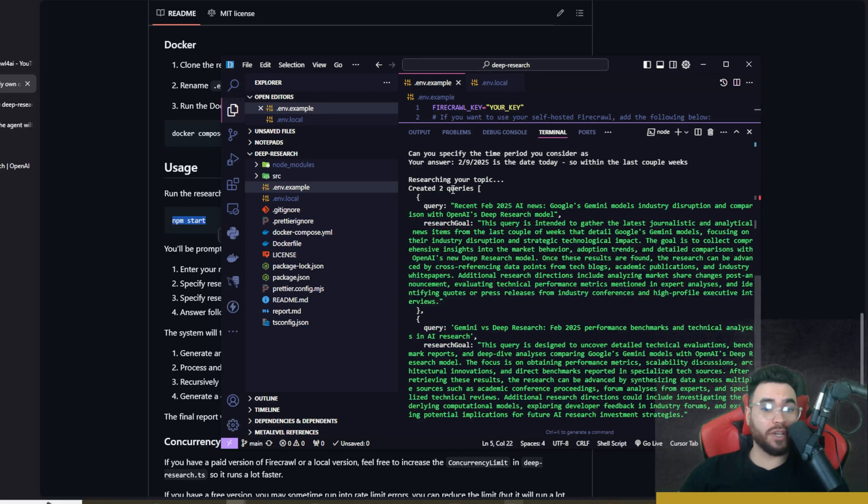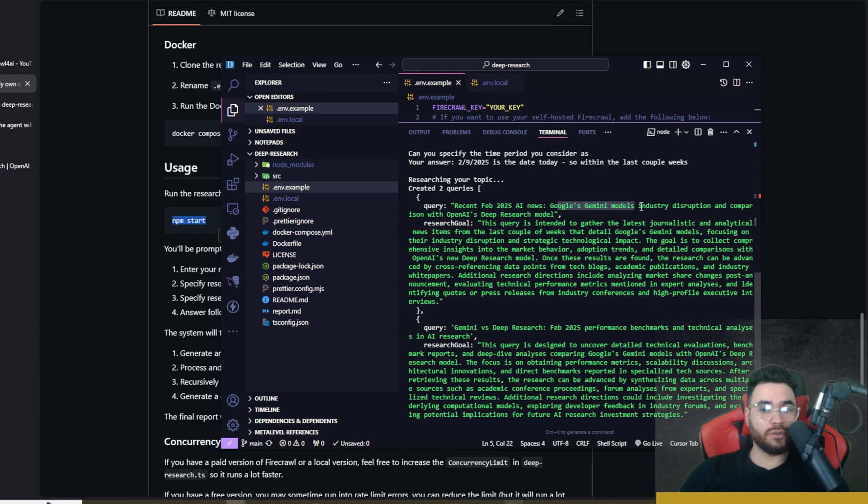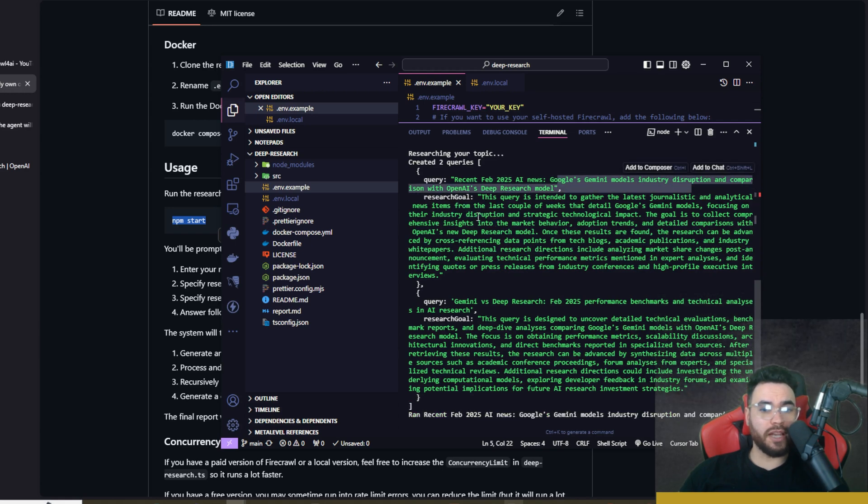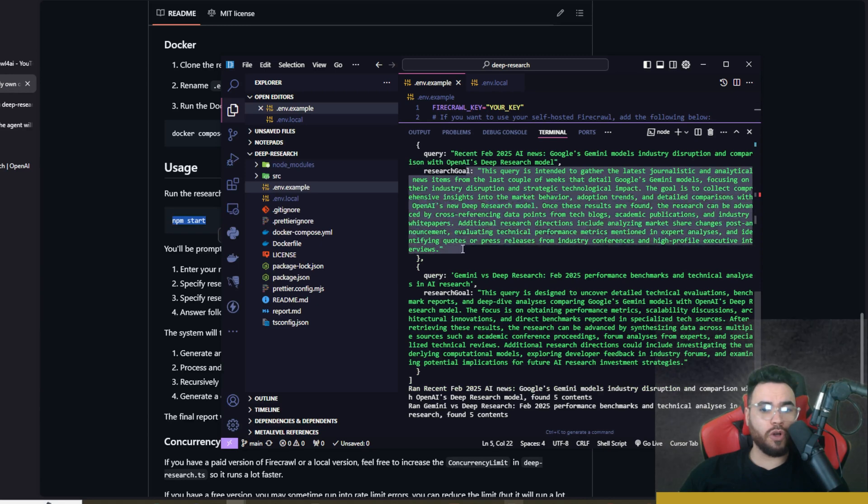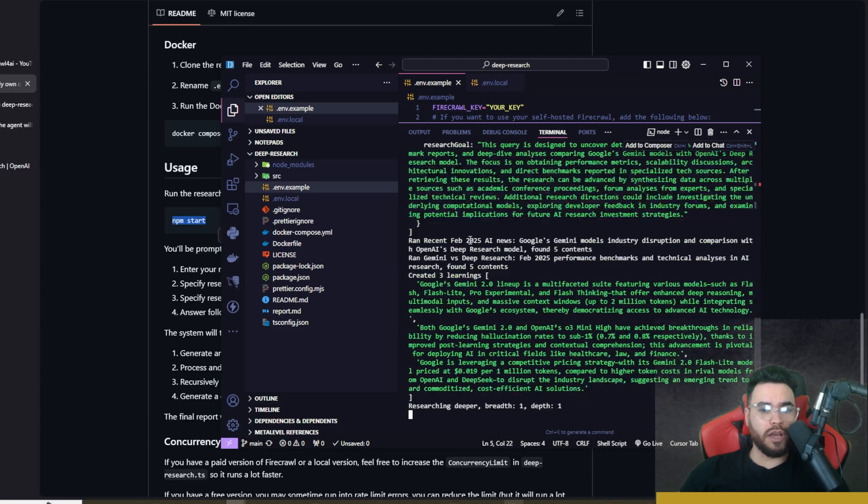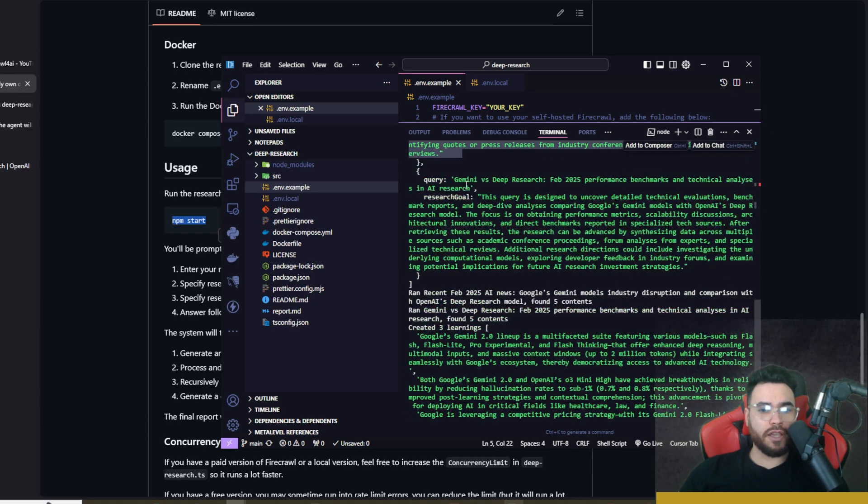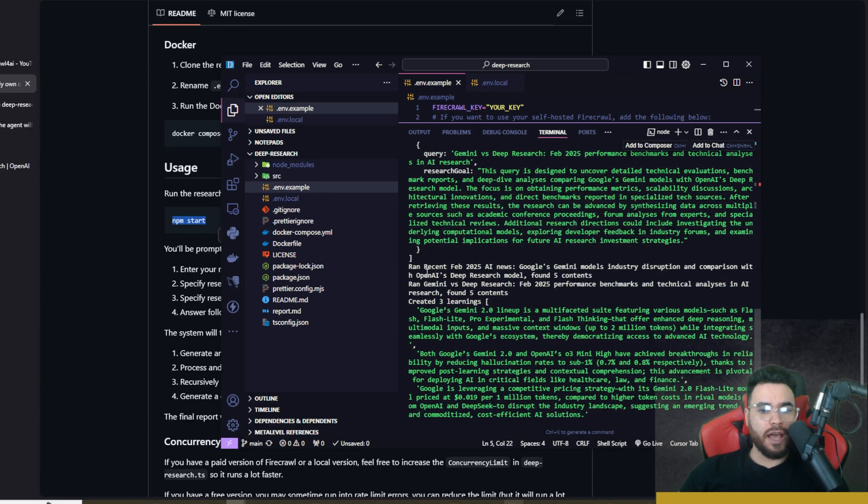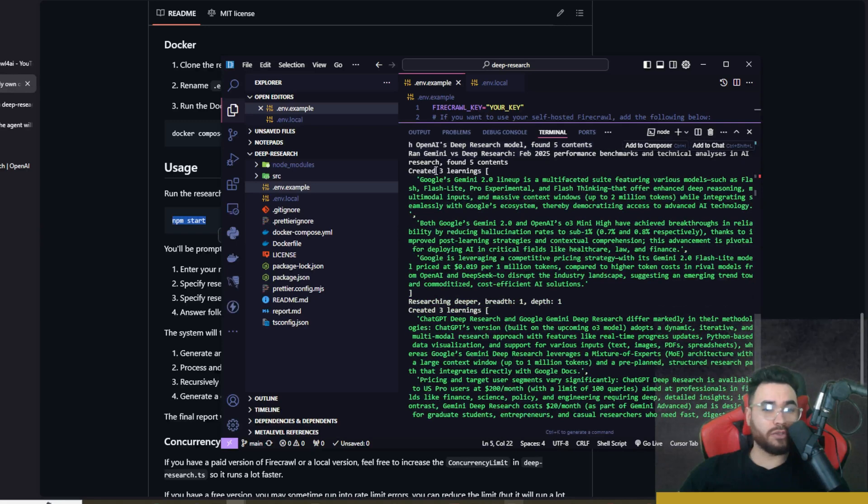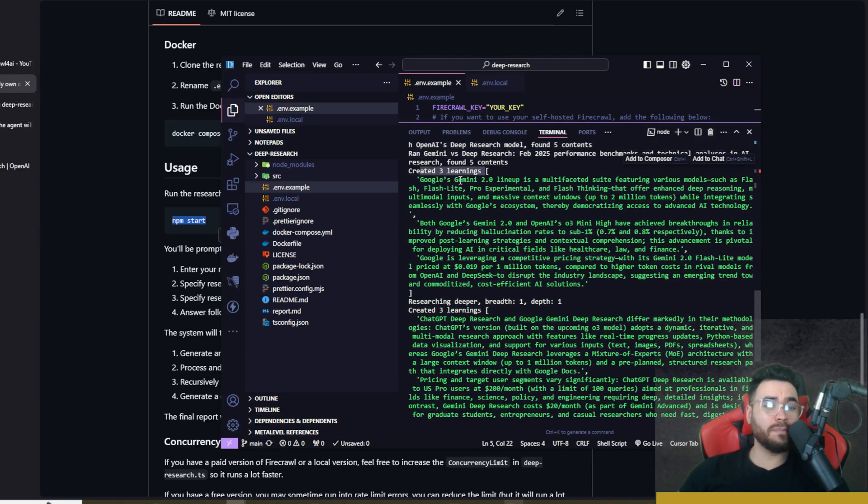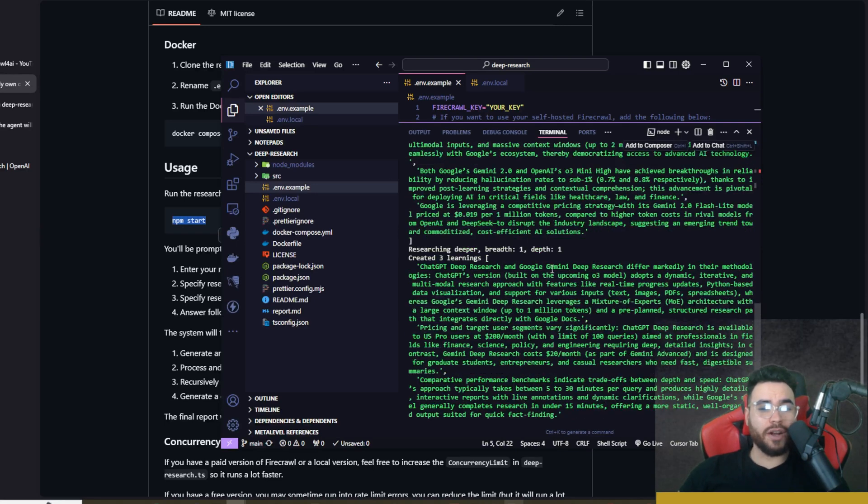Okay, so now we can see it is going. Created two queries. Query: recent February 2025 AI news, Google Gemini's models disrupting the AI industry, as well as OpenAI's Deep Research. Research goal: boom, another query right here. So we're seeing that it's actually getting different information right now.